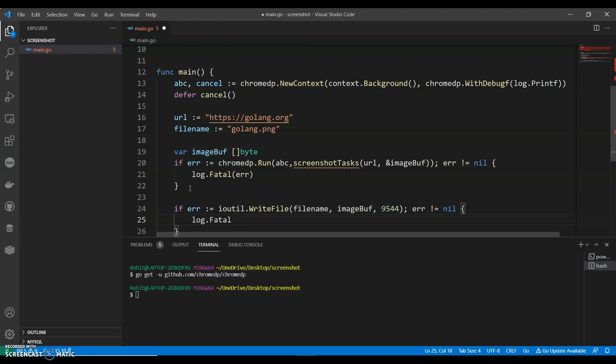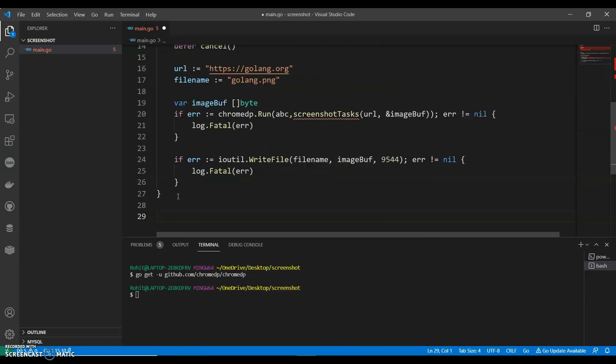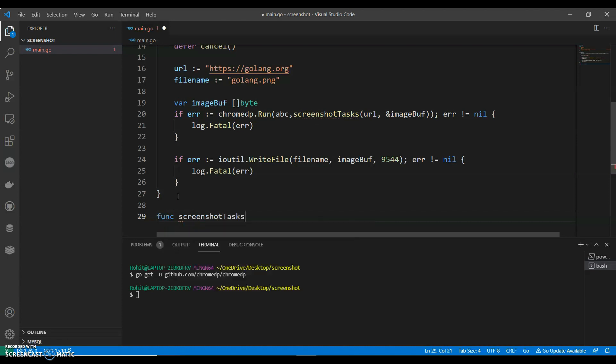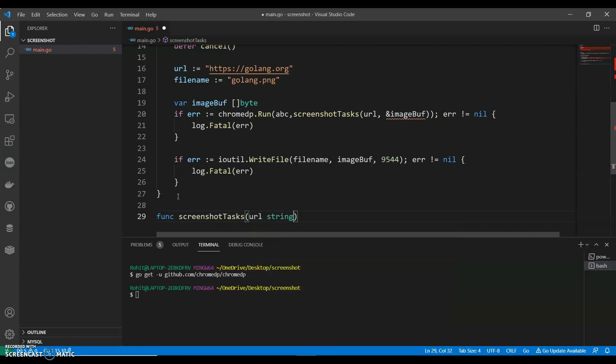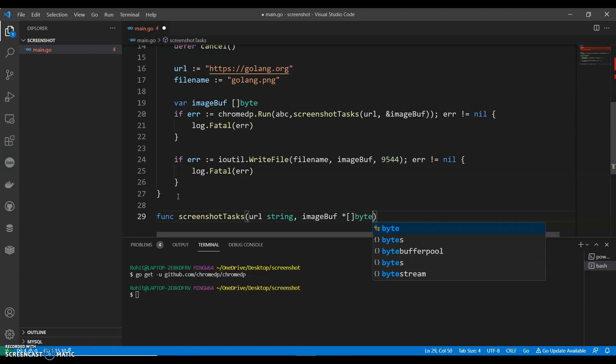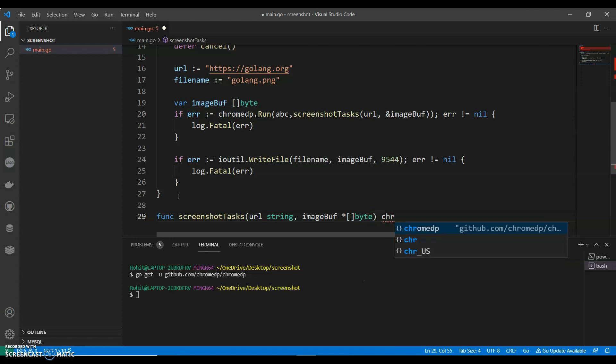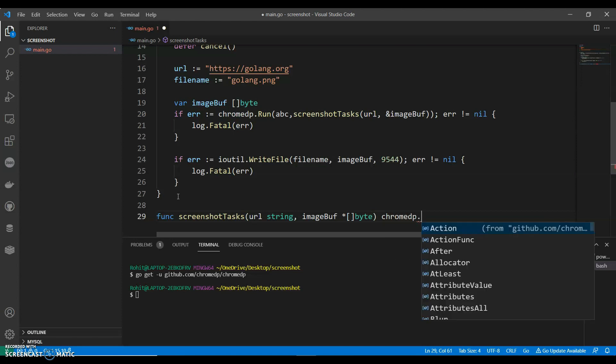And now let's have our function screenshot, ChromeDP dot task, and say URL string, comma, image buff, you can say byte, ChromeDP dot task.